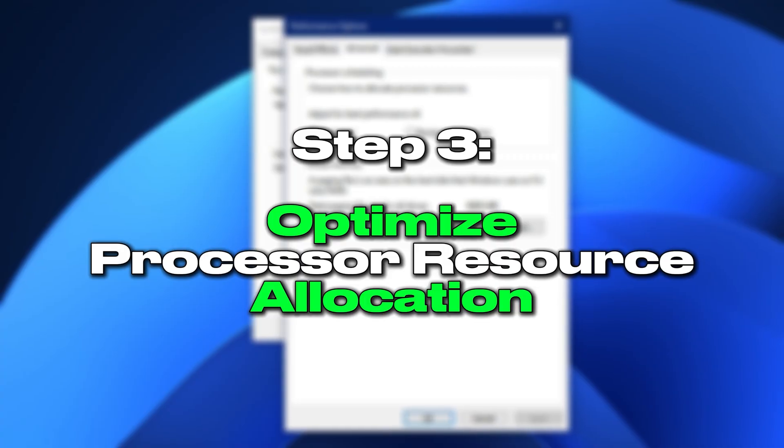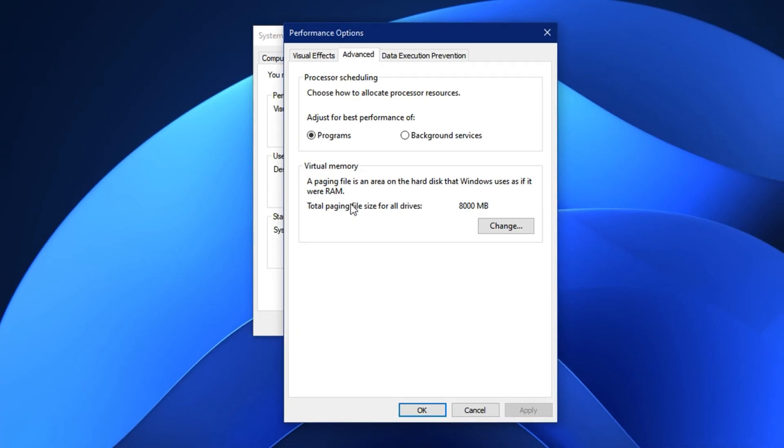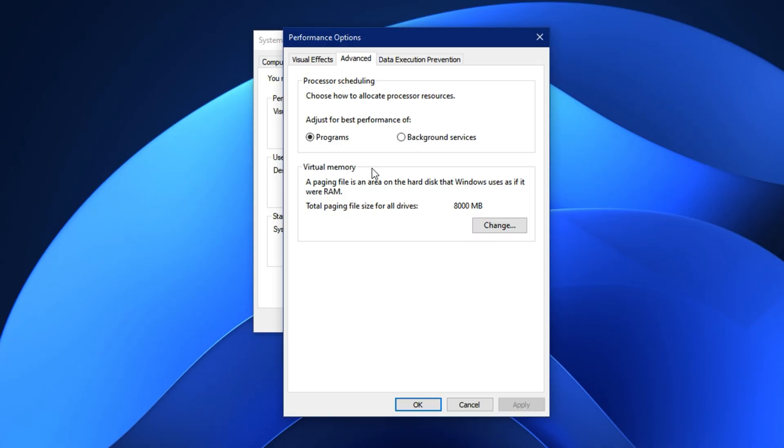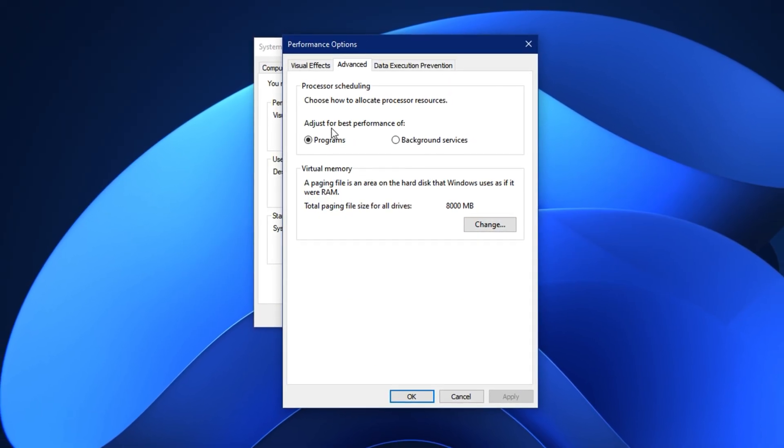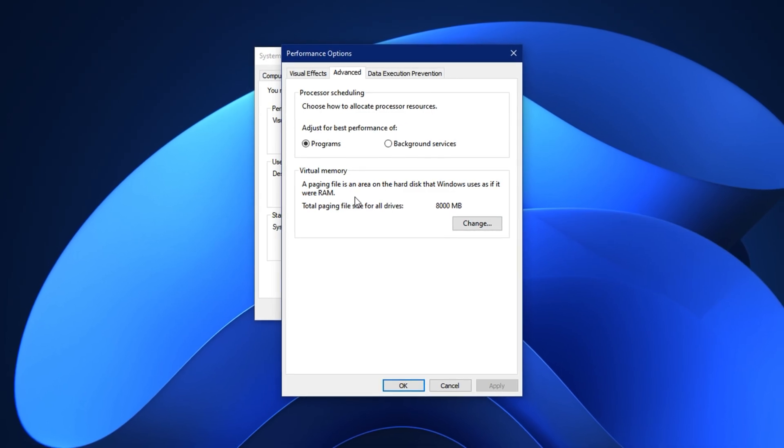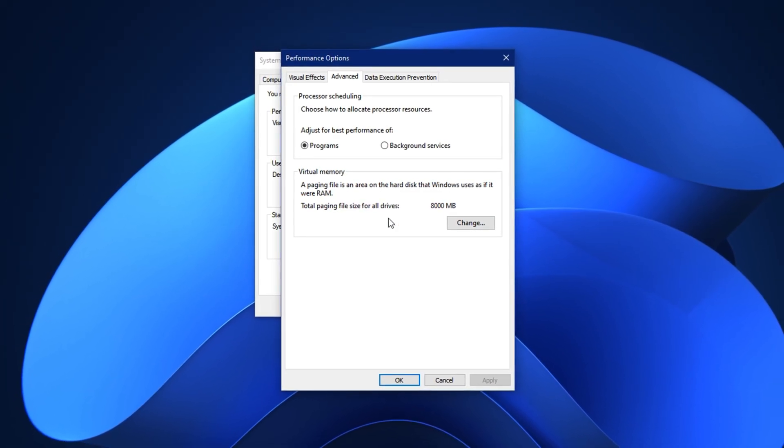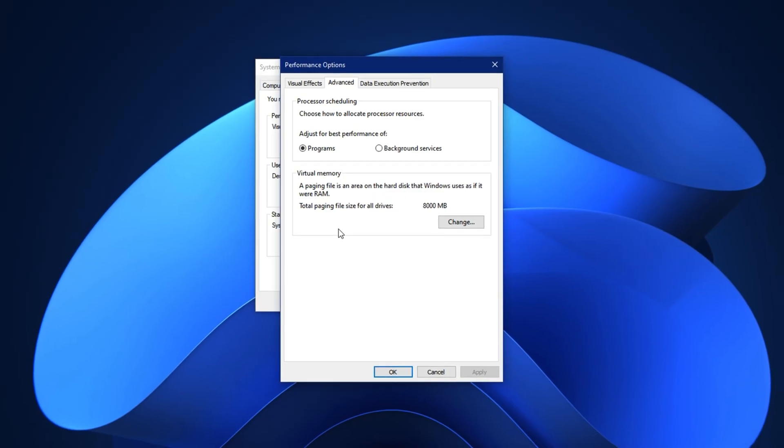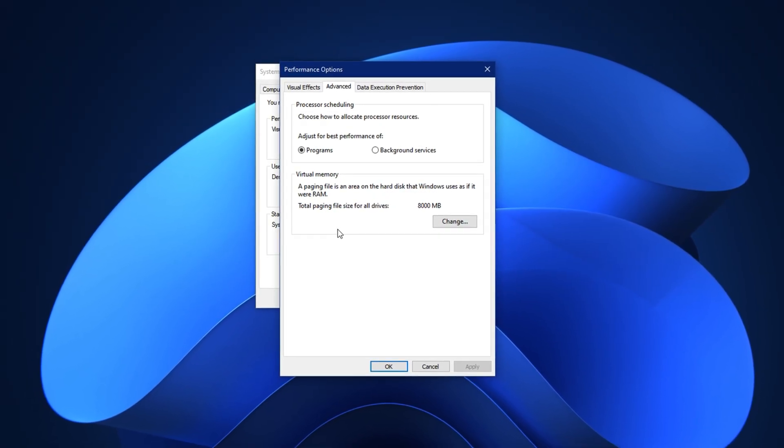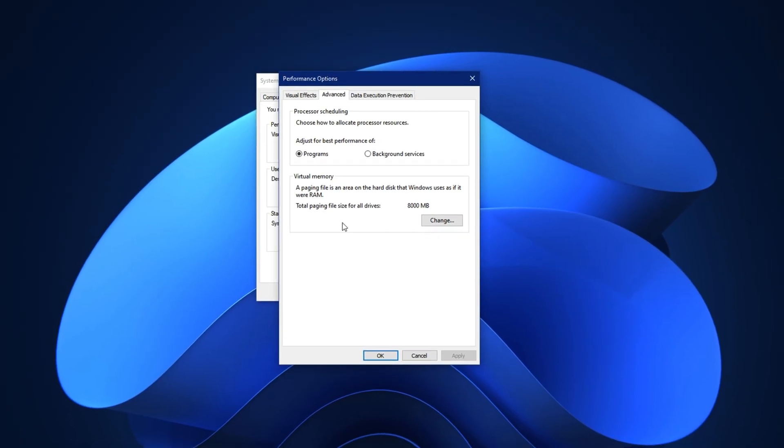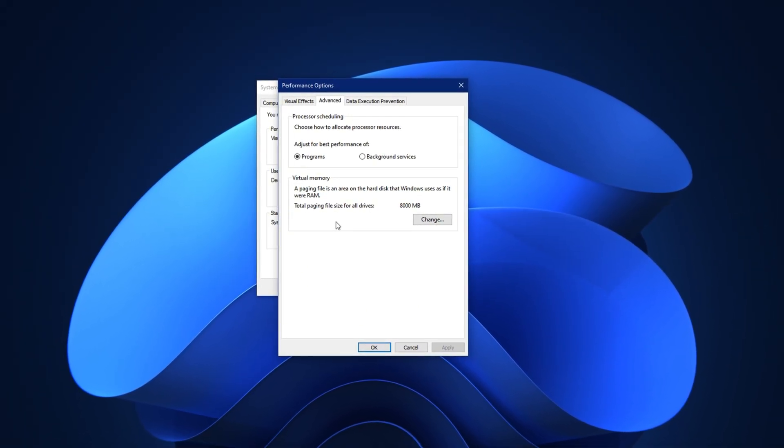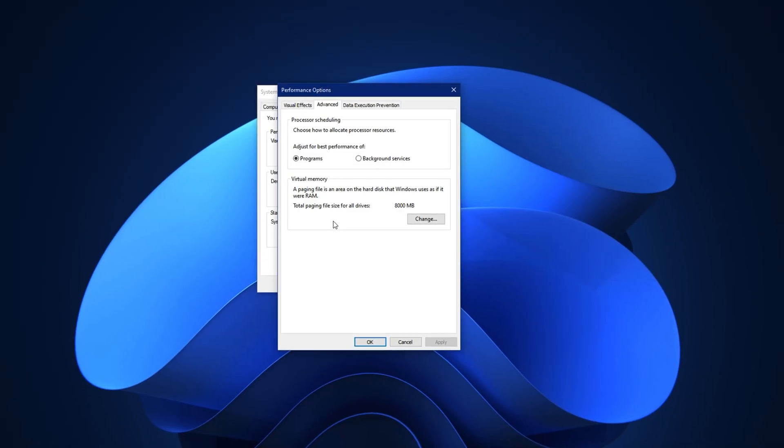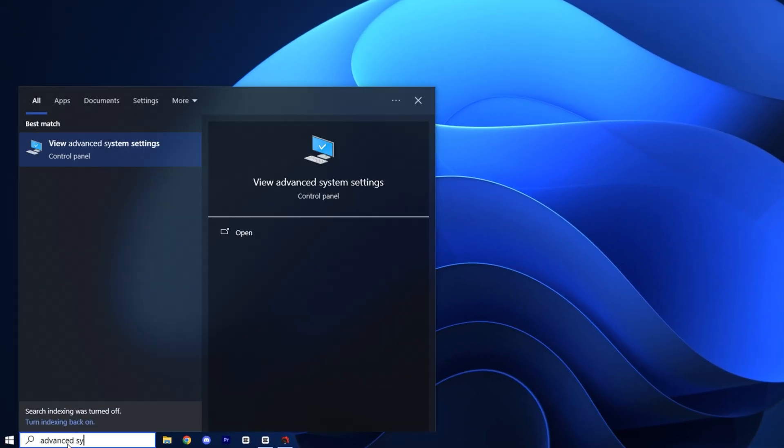Step 3: Optimize processor resource allocation. Windows doesn't always use your processor in the smartest way. By default, some settings divide processing power equally between background services and active programs, which slows down your system during gaming or streaming. In this step, we'll fix that by making your system focus more on active applications and disabling unnecessary visual effects that drain processing power without adding any real value.